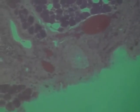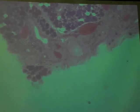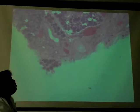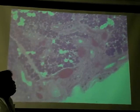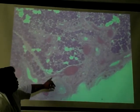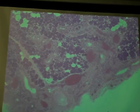Tunica media. By the way, what's all of this white stuff? Adipose.